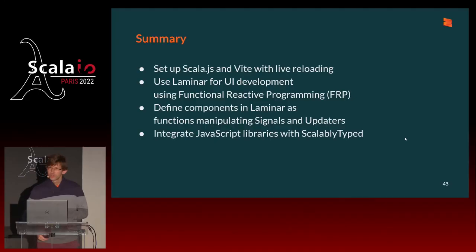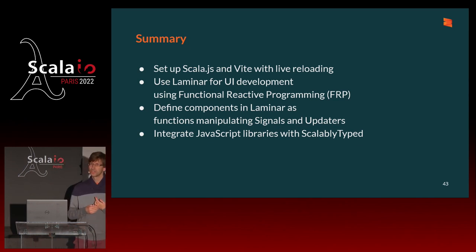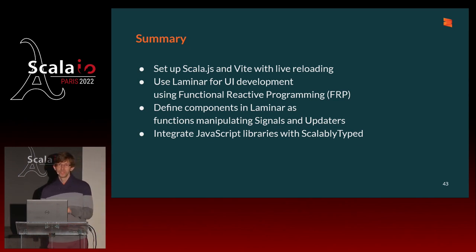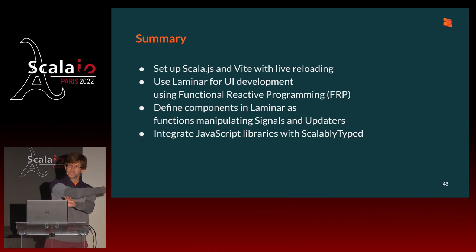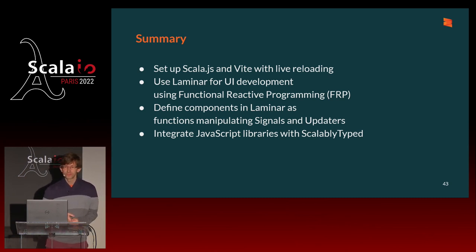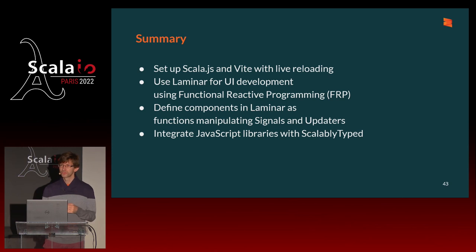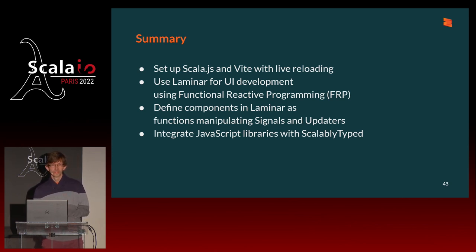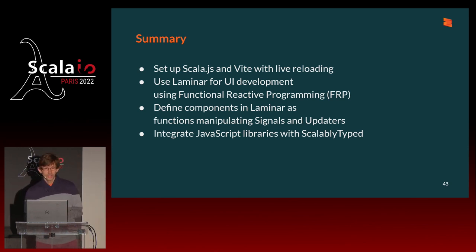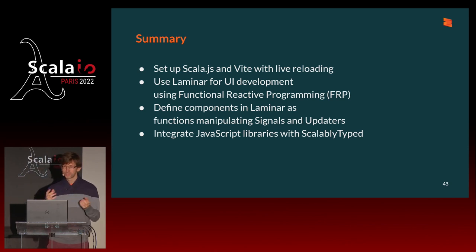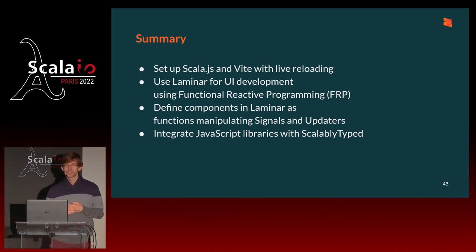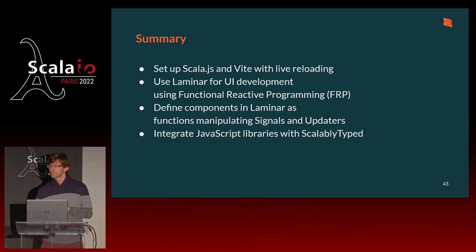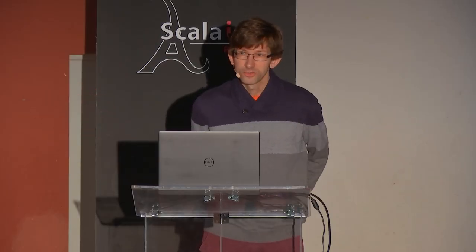This concludes this talk. As a summary, we set up Scala.js and VIT with live reloading, so that when you save your Scala file, that produces a new JS file that is picked up by VIT, which sends it to the browser, which refreshes, and you get the live reload in your browser. We used Laminar for UI development, and we introduced this functional reactive programming paradigm that it uses. We saw how to define so-called components in Laminar, which are functions that manipulate signals and updaters. And we even saw how to integrate Laminar with other components provided by another JavaScript library, for which we got types using Scalably Typed. And I'm going to be taking questions now, if you have some. Thank you.